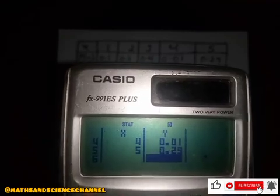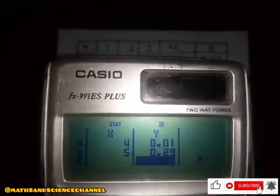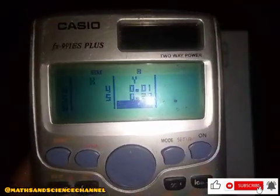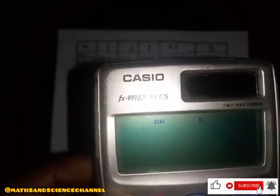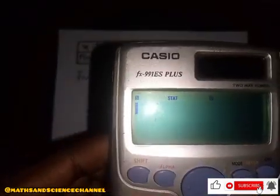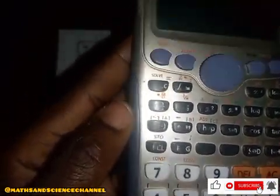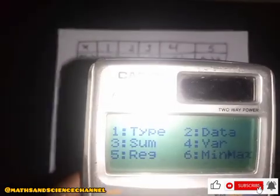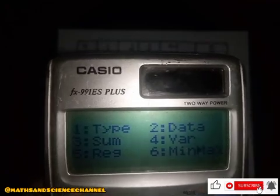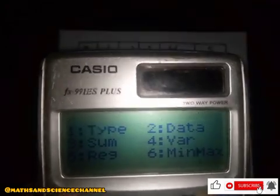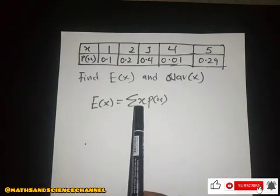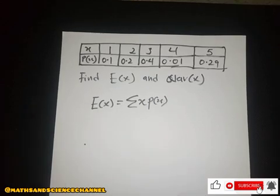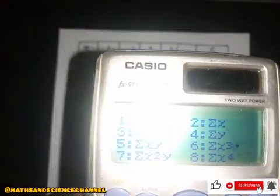The last value is 0.29 — press enter. We have now entered all the data. Press AC to go back. Then press Shift and go to one. We have options: type, data, sum, variable, variance, regression, min, and max. Since we want the summation of x multiplied by P(x), we go to sum, which is number three.